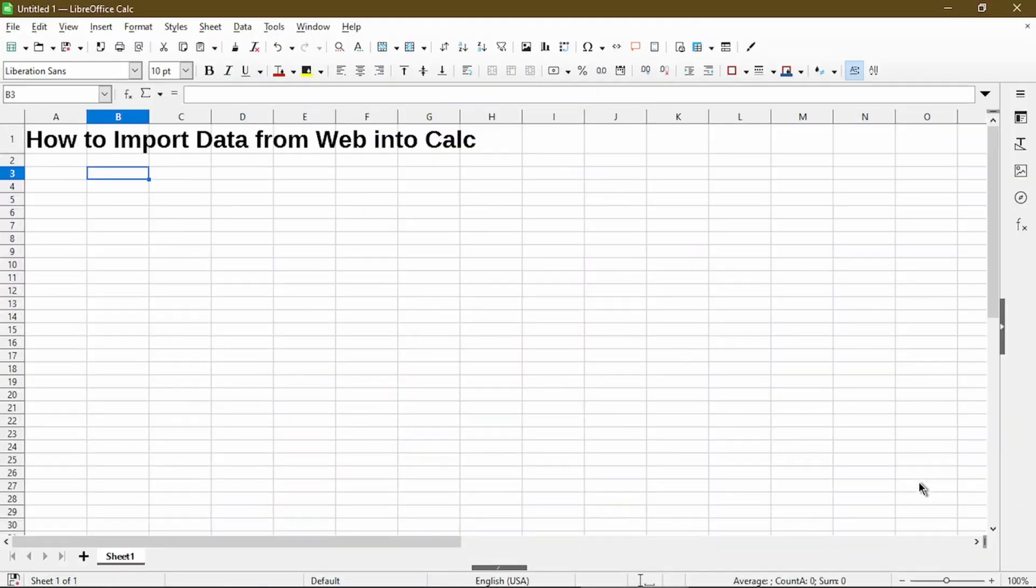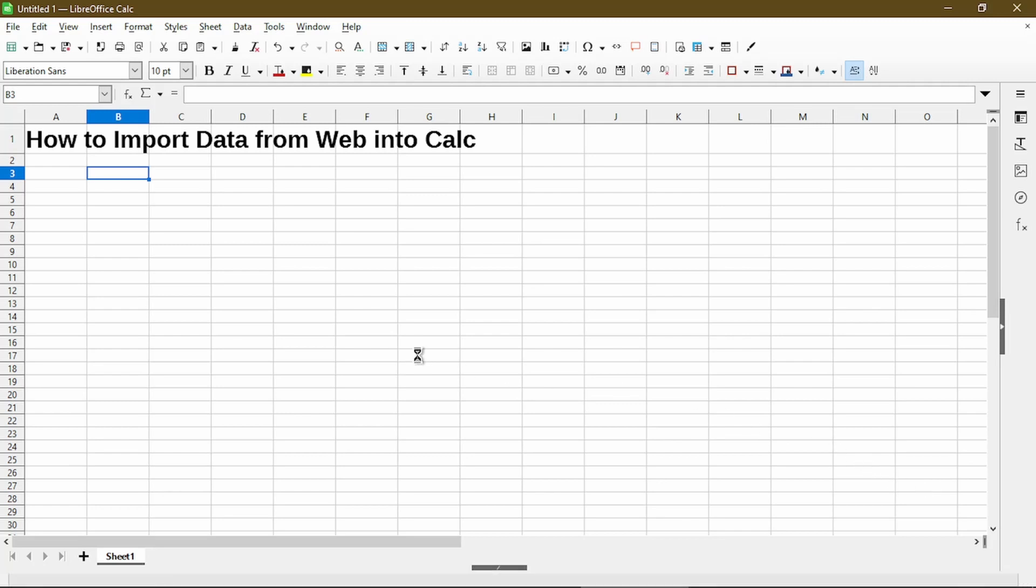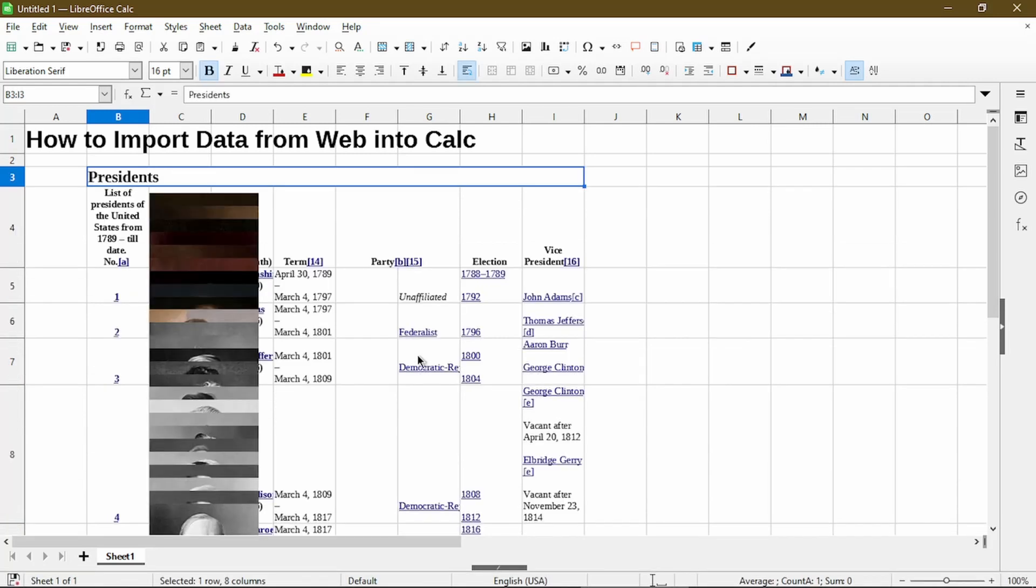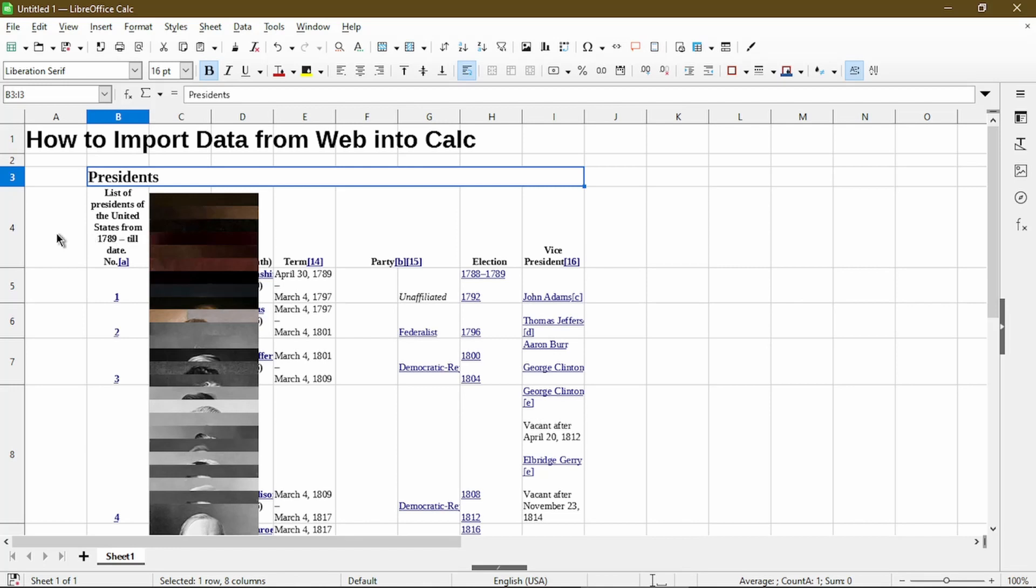Then back in Calc, I'll paste by pressing Ctrl-V. So now that I pasted it in, the format looks quite strange with the overlapping image. Now we can always resize some columns and adjust the formatting as necessary.